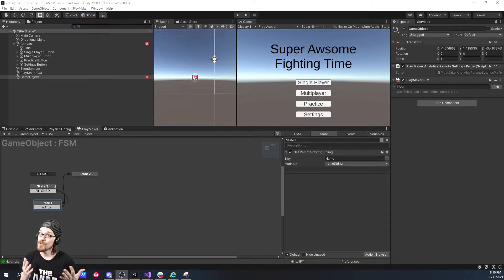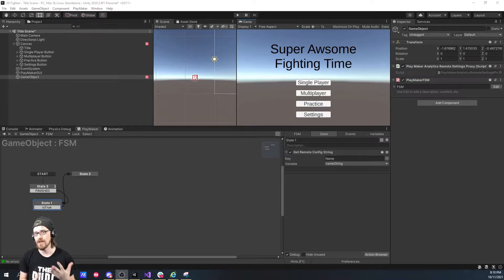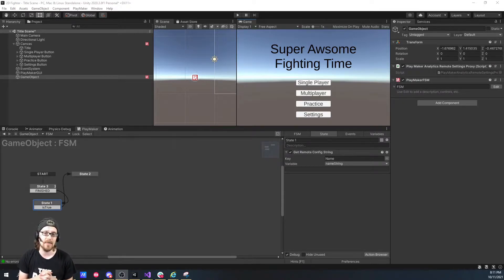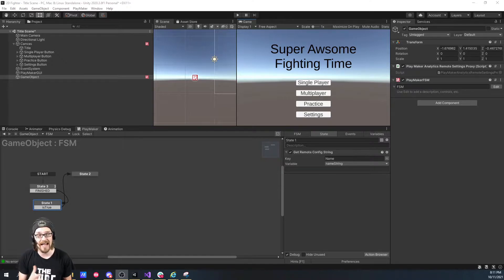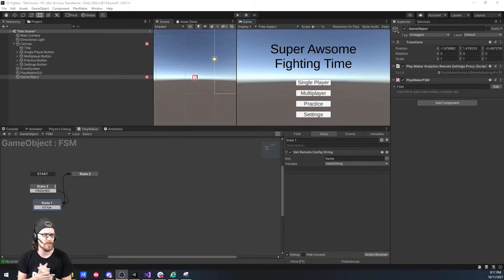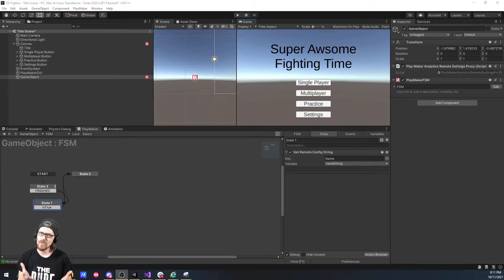I use Playmaker for pretty much everything — about two-ish years now — and I've gotten to the point where I can create some custom actions. I was surprised there weren't any Remote Config actions. I thought I had found some, but they were for something that used to exist called Remote Analytics. There weren't any actions for Remote Config.